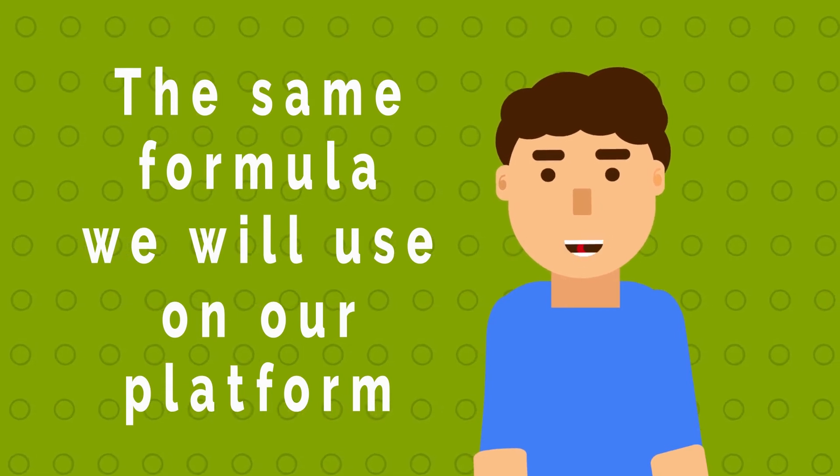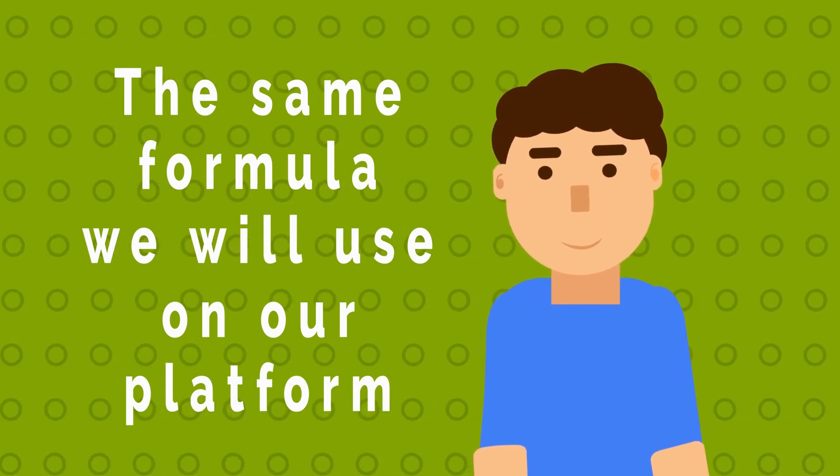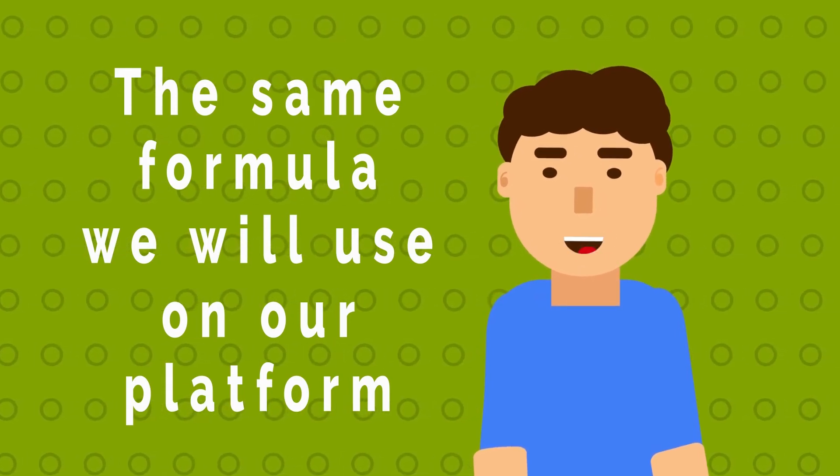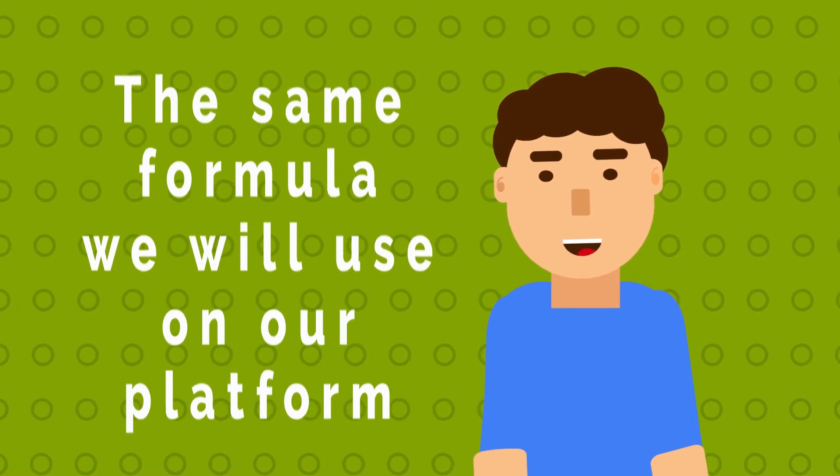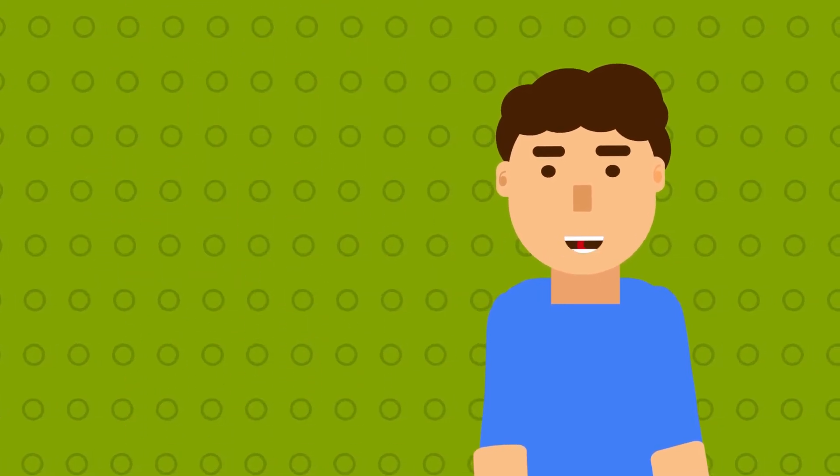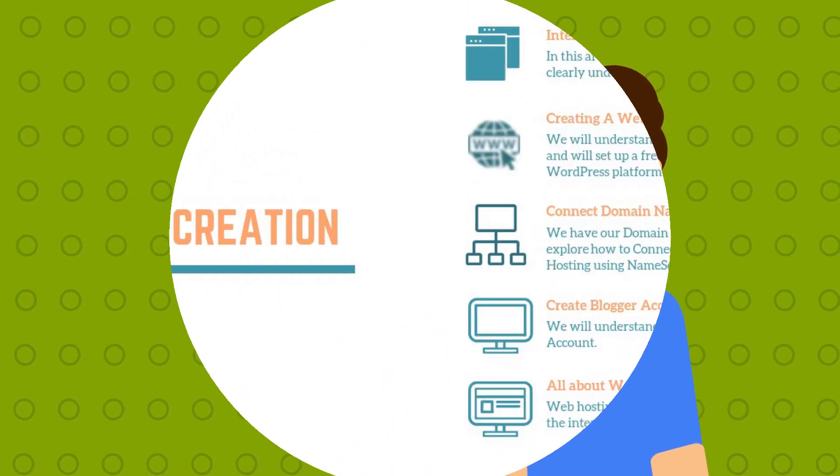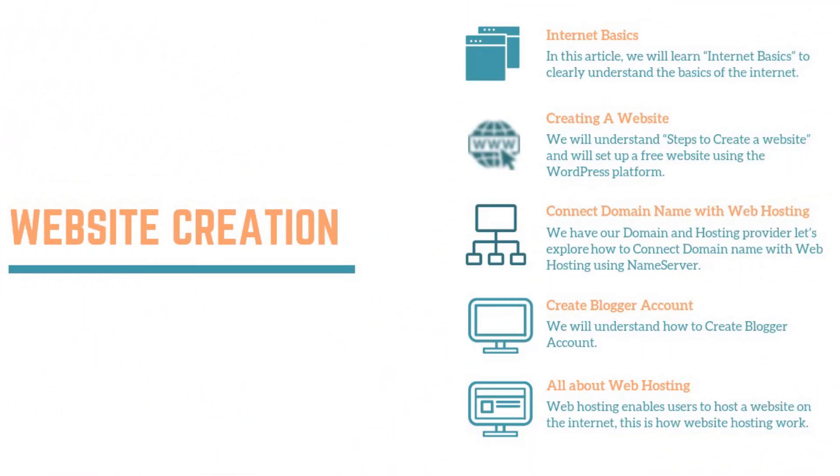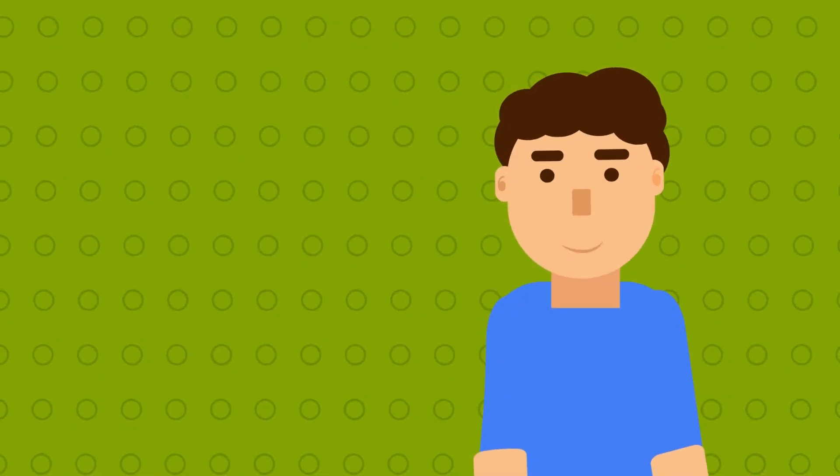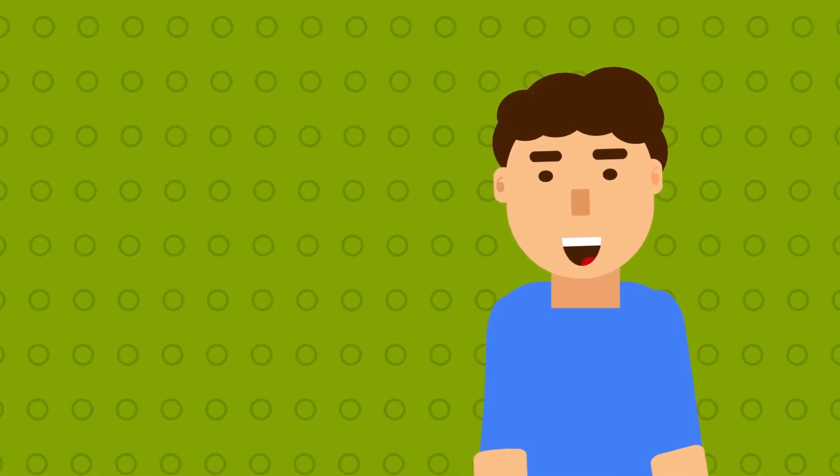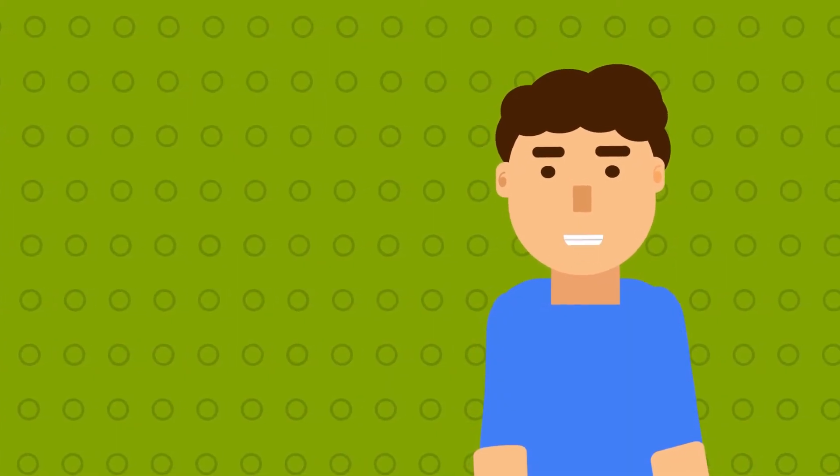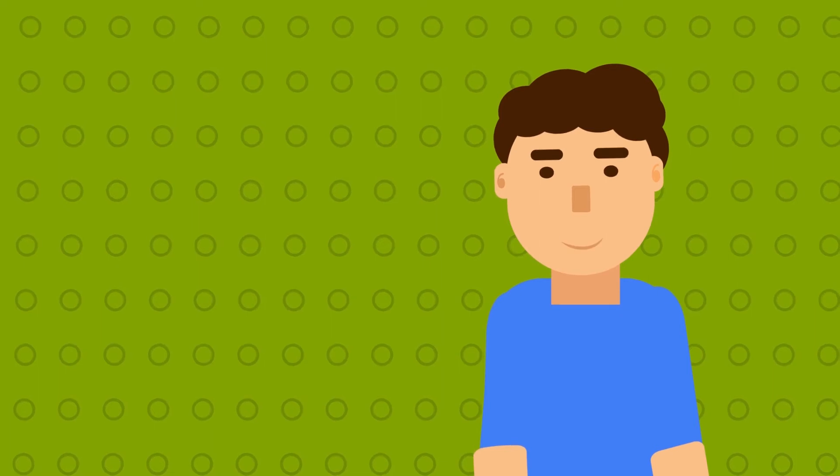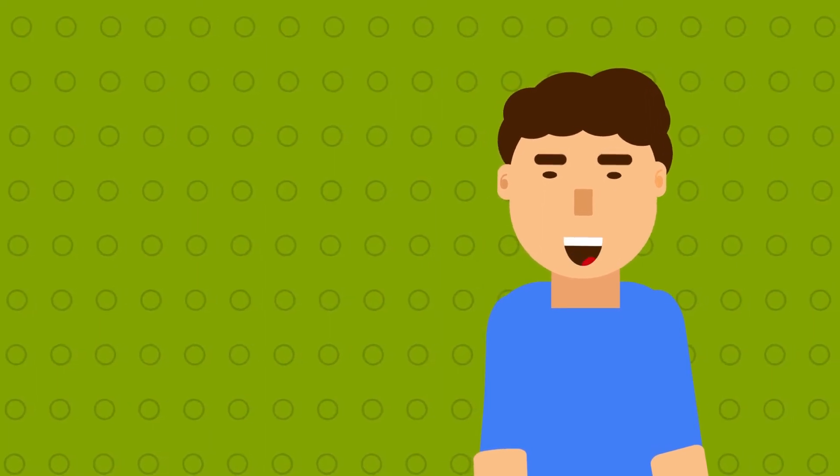The same formula we will implement while learning on our platform. Let's check out our website content. First comes how to create a website. Don't worry, we will help you in creating it with the minimum effort and maximum profit. Now, why to create a website? The only reason is to implement the knowledge practically.